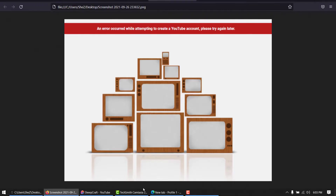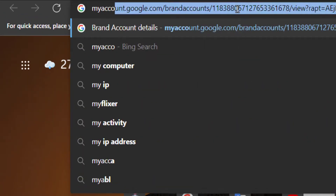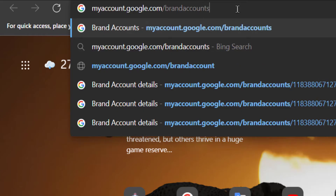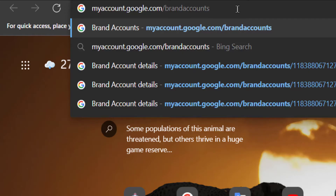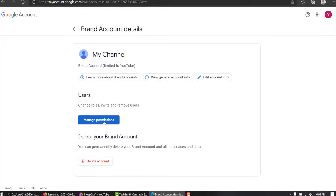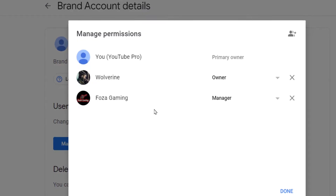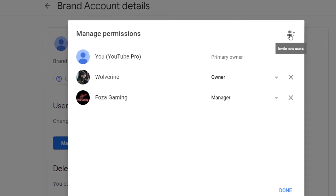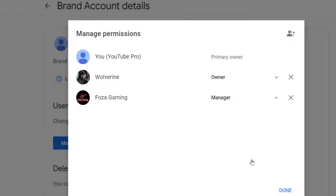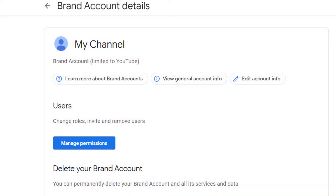The first way: go to myaccount.google.com/brandaccounts — I'm leaving the link in the description. Hit enter and you will be able to see your channel. Click on it, it will ask you to manage permissions, and from there you can add another owner. You'll see the list of owners and can invite a new user by email address — your own or someone you trust — and choose the role of Owner. That Gmail will then be able to access your channel.